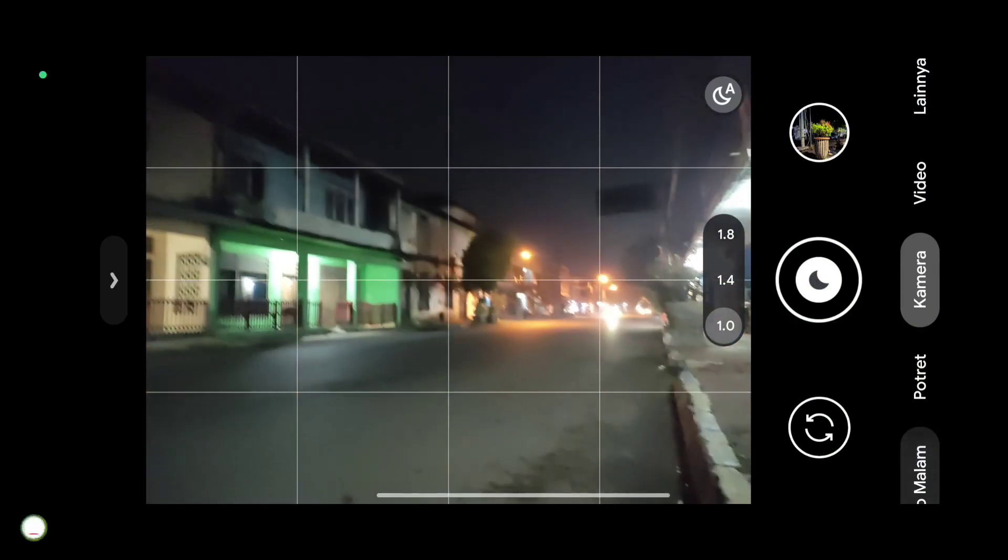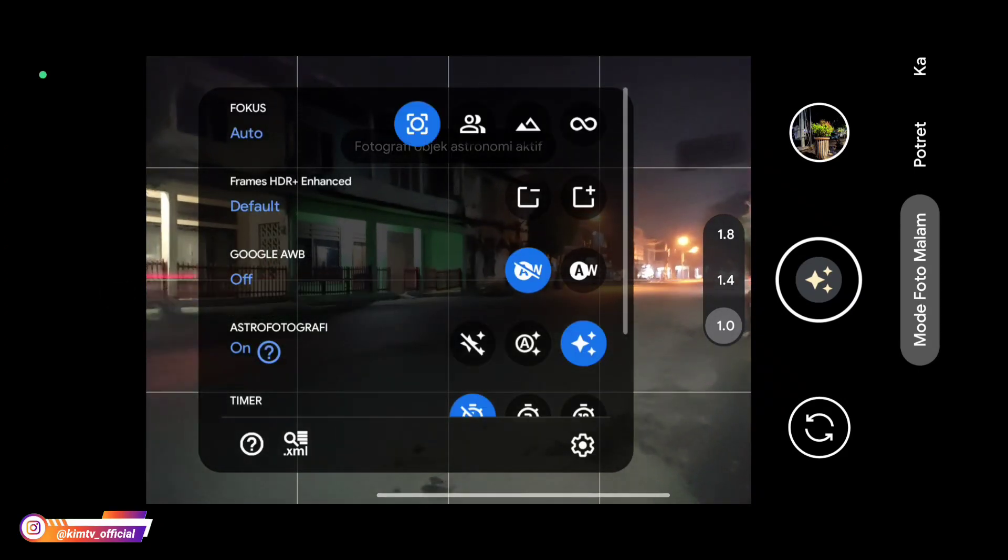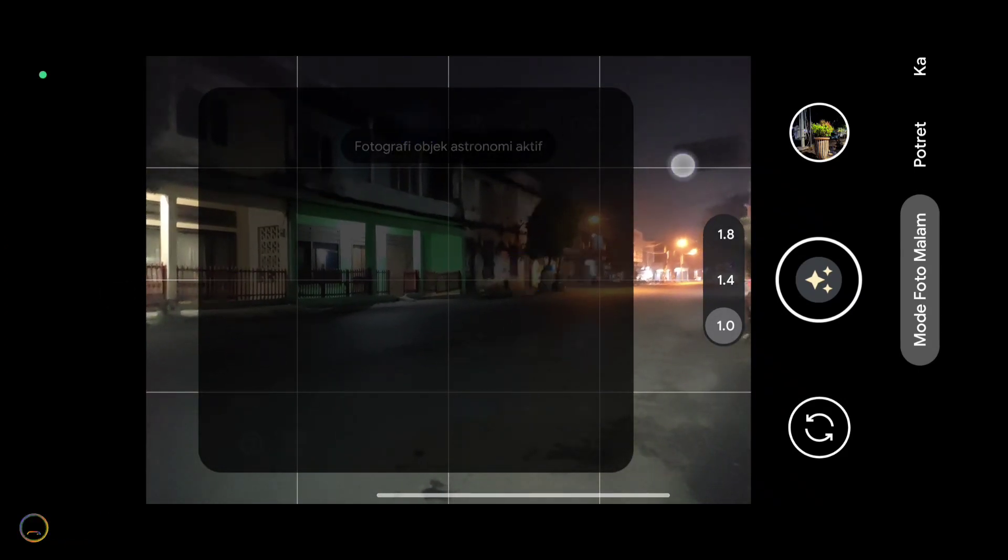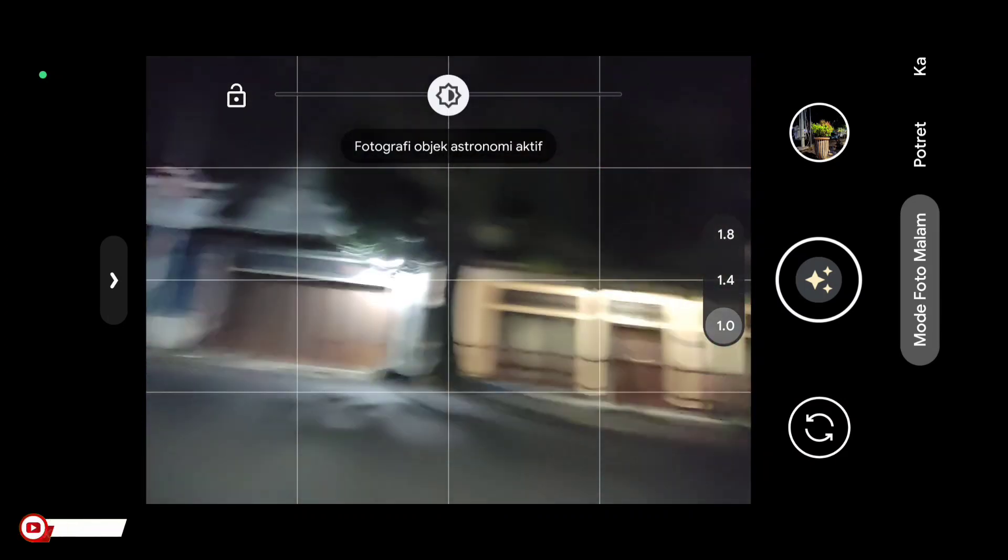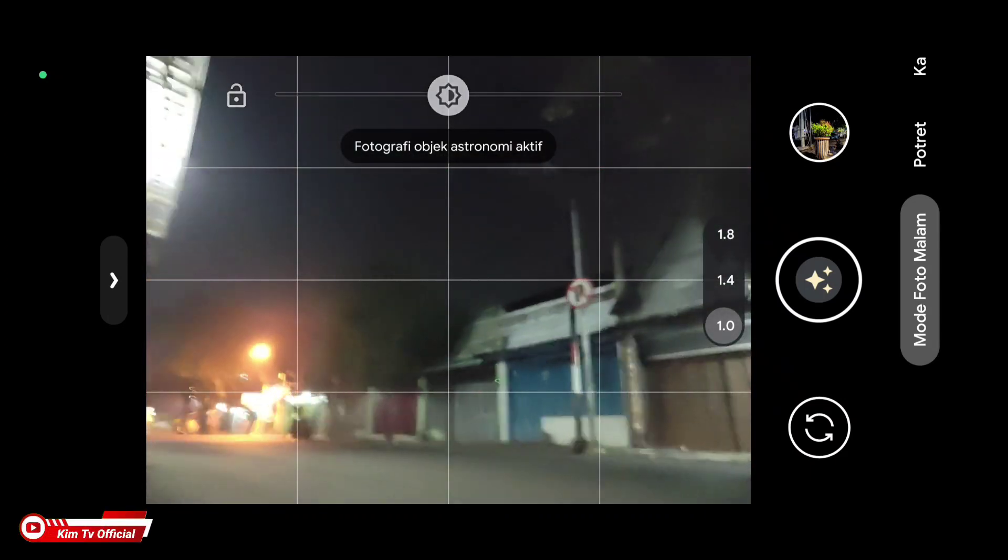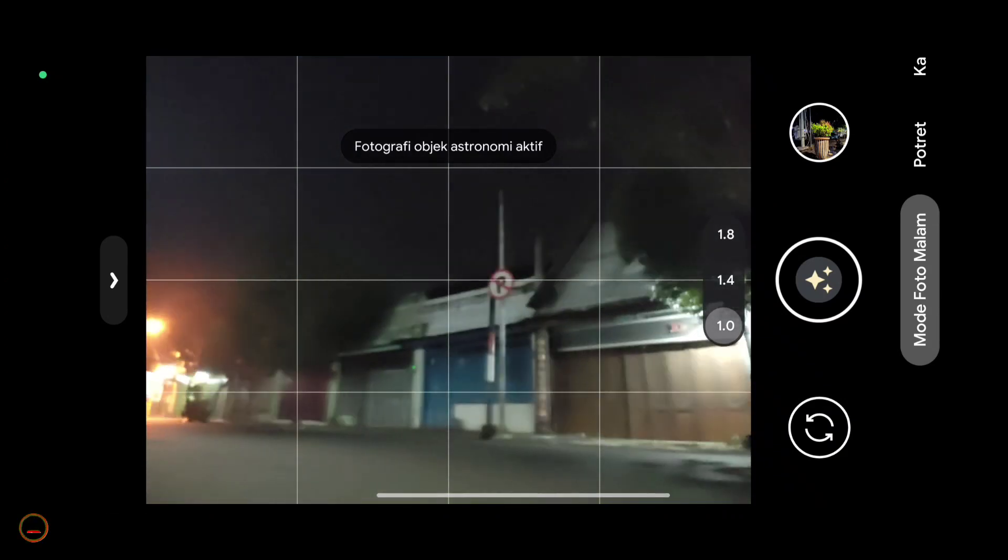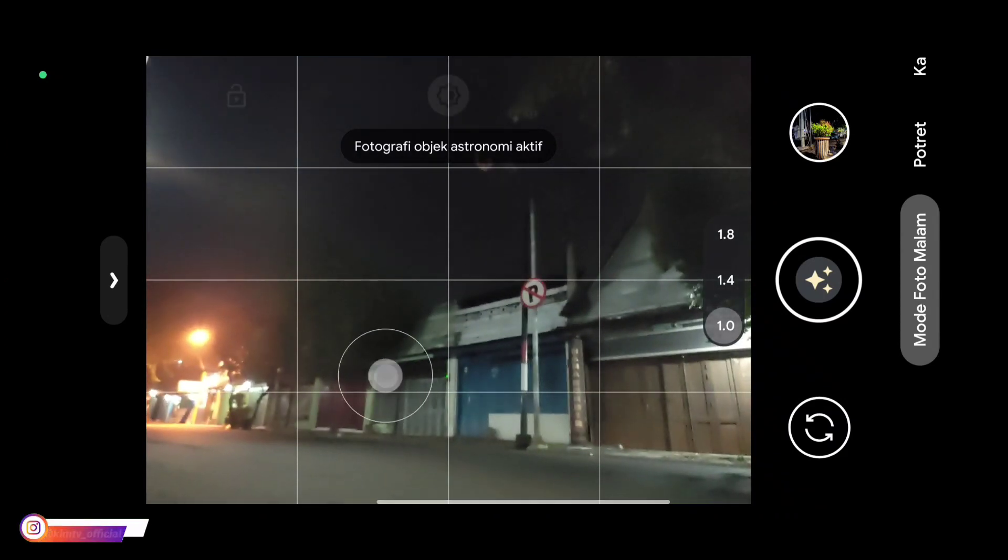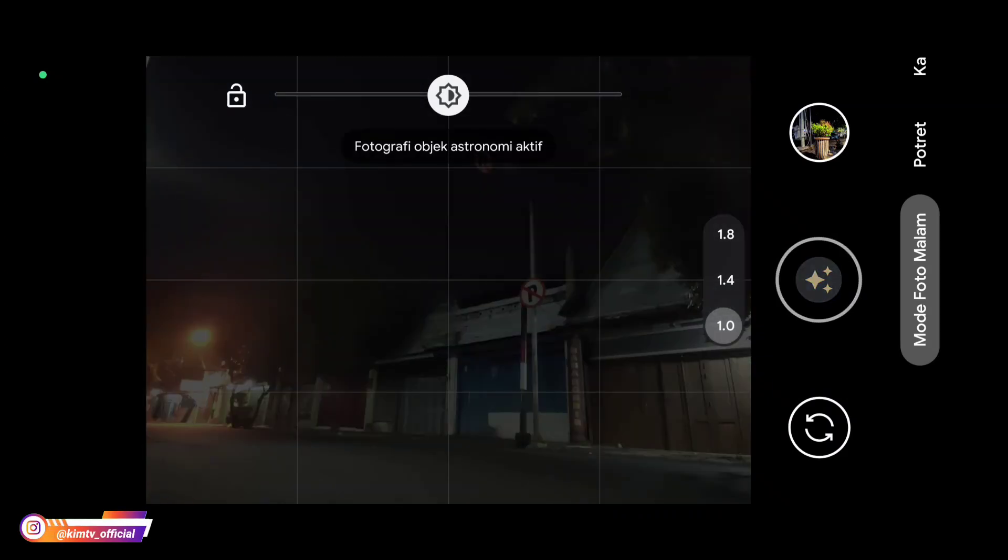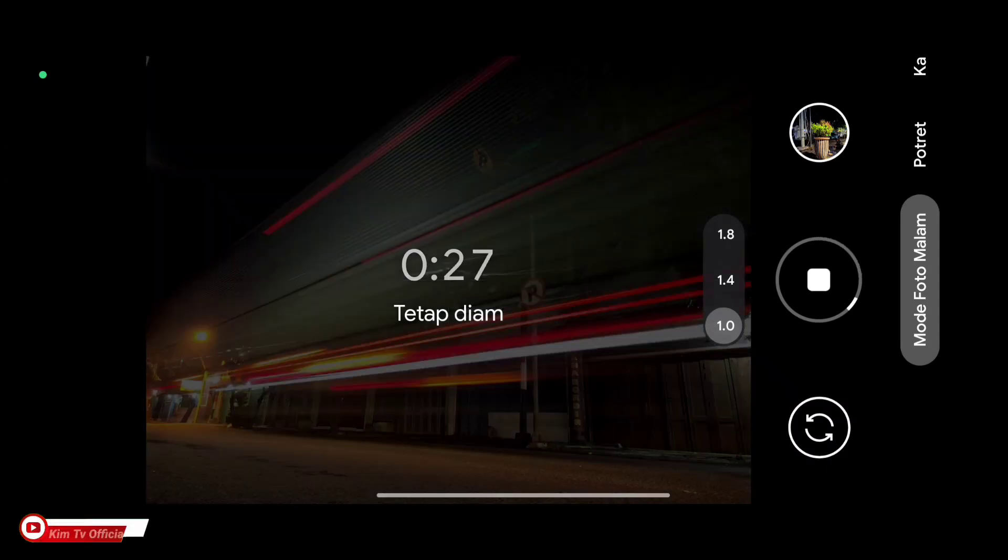Kemudian untuk selanjutnya kita coba untuk foto light painting atau light trail menggunakan mode astrofotografi. Kita tunggu lalu lintas agak ramai.